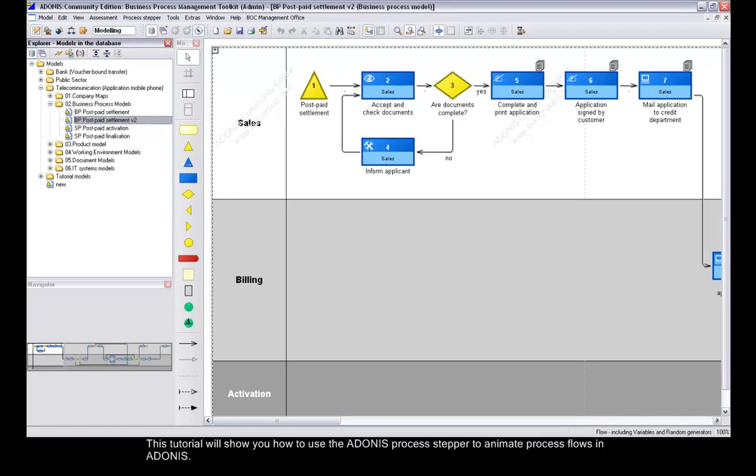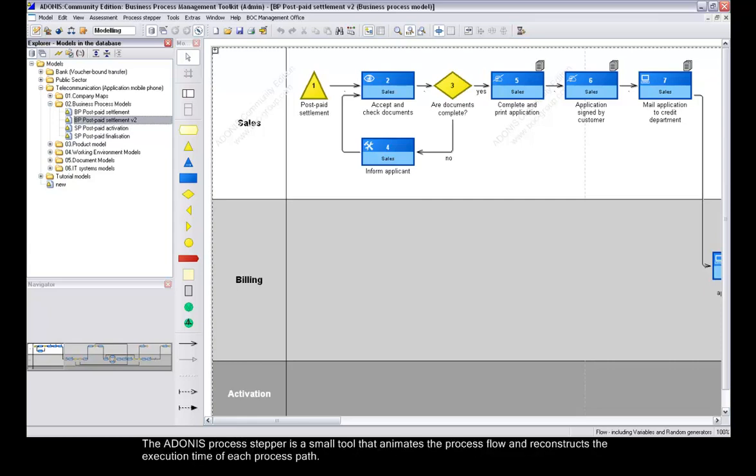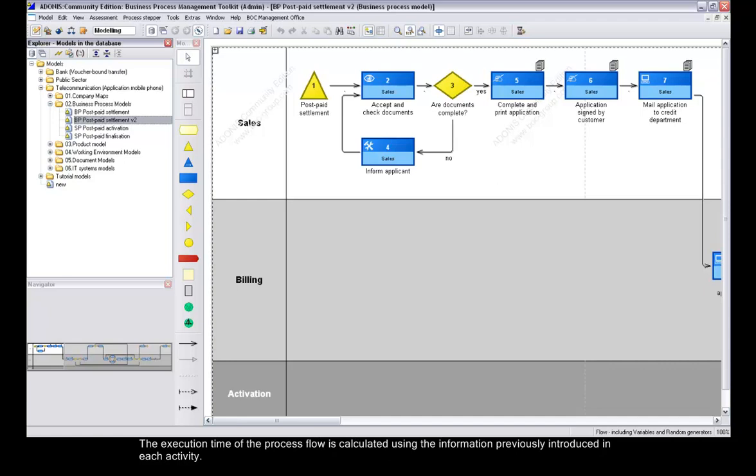This tutorial will show you how to use the Adonis Process Stepper to animate process flows in Adonis. The Adonis Process Stepper is a small tool that animates the process flow and reconstructs the execution time of each process path. The execution time of the process flow is calculated using the information previously introduced in each activity.